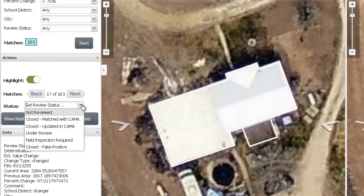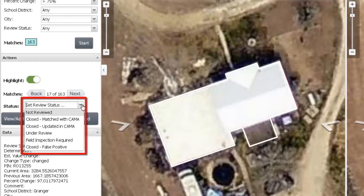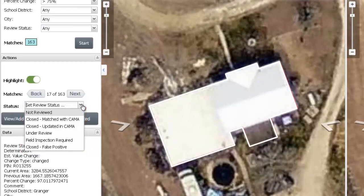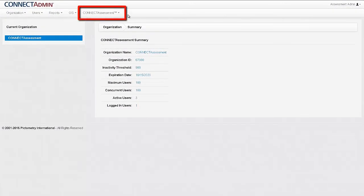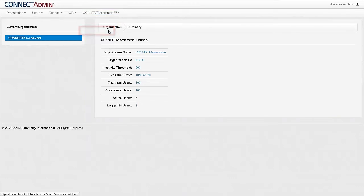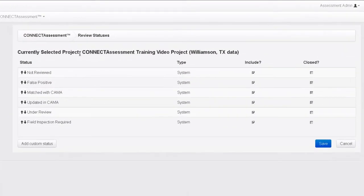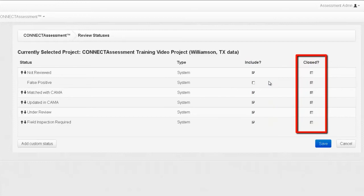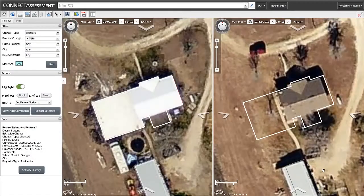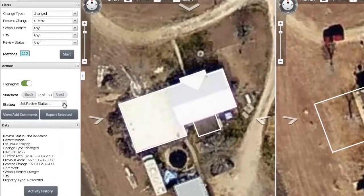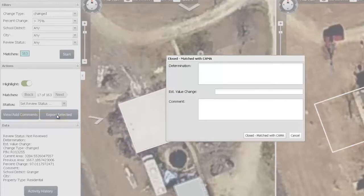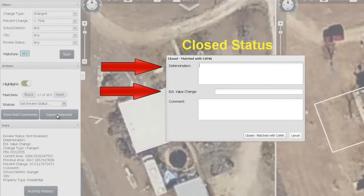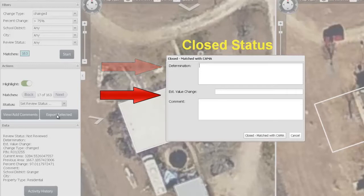By default, all six system statuses are initially included in the Review Status option list for selection within the end-user interface. To edit these statuses, go back to Connect Admin, click the Connect Assessment menu option, and then select Review Statuses. To remove a status from the list, uncheck the box under the Include category. A status marked in the Closed column indicates the resolution or completion of the change candidate being reviewed. When a Closed status is selected by the end user, they will be prompted to fill in a determination and an estimated value change based on their analysis of that particular building outline. They can also add a comment if they choose.